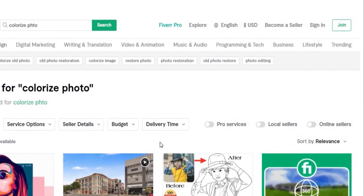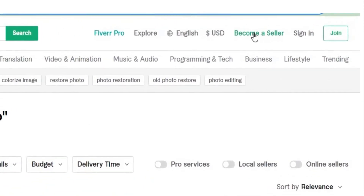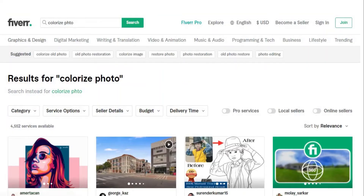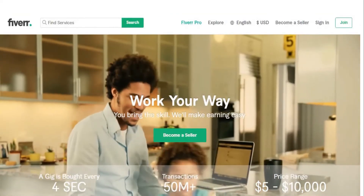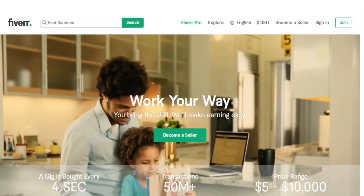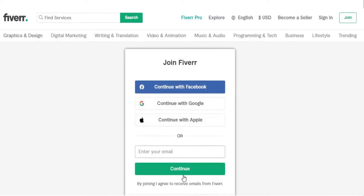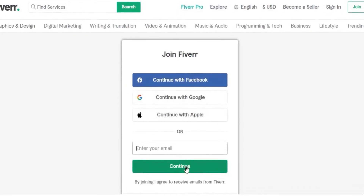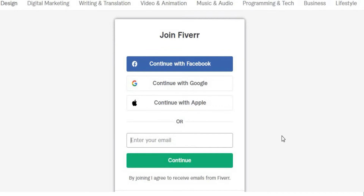At the top right corner of the homepage, you'll see the words Become a Seller — click on that. You'll be redirected to another page where you can sign up as a seller. Fiverr will not ask you to pay for anything, but you'll just have to fill out the necessary information.